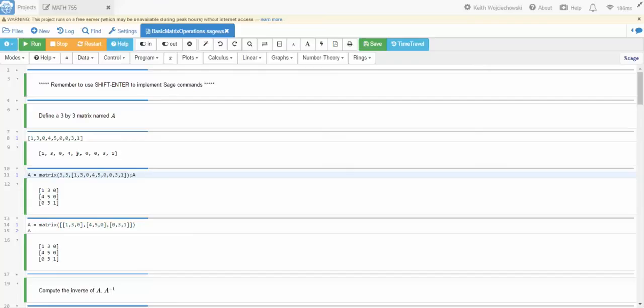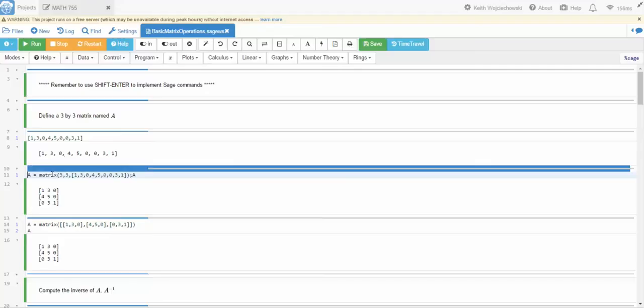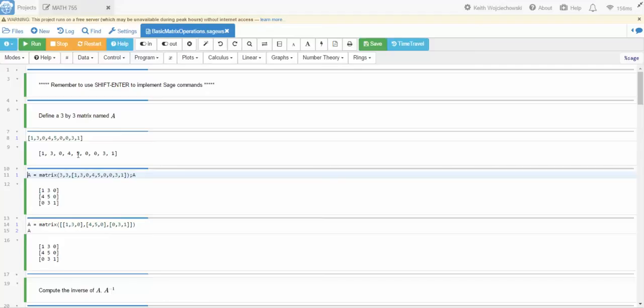Now notice that there are nine numbers in this list and if I do a 3 by 3 matrix, 1 3 0 will be the top row, 4 5 0 will be the second row, and 0 3 1 will be the third row. That's signified by the 3 comma 3 here. That tells me the dimensions of the matrix.